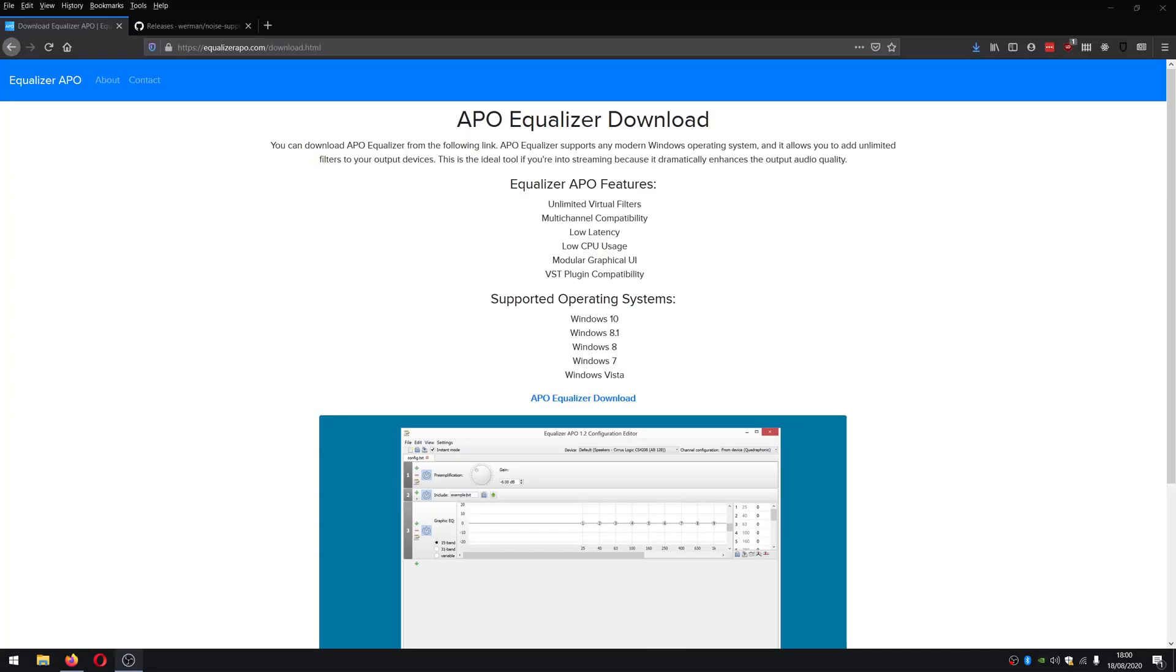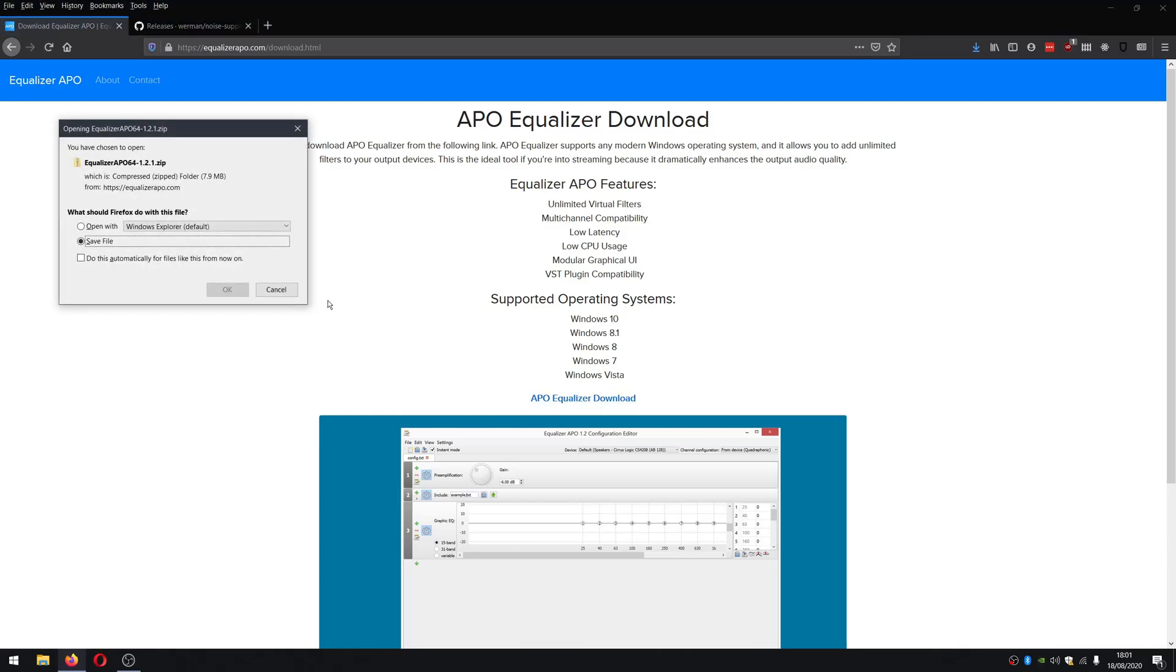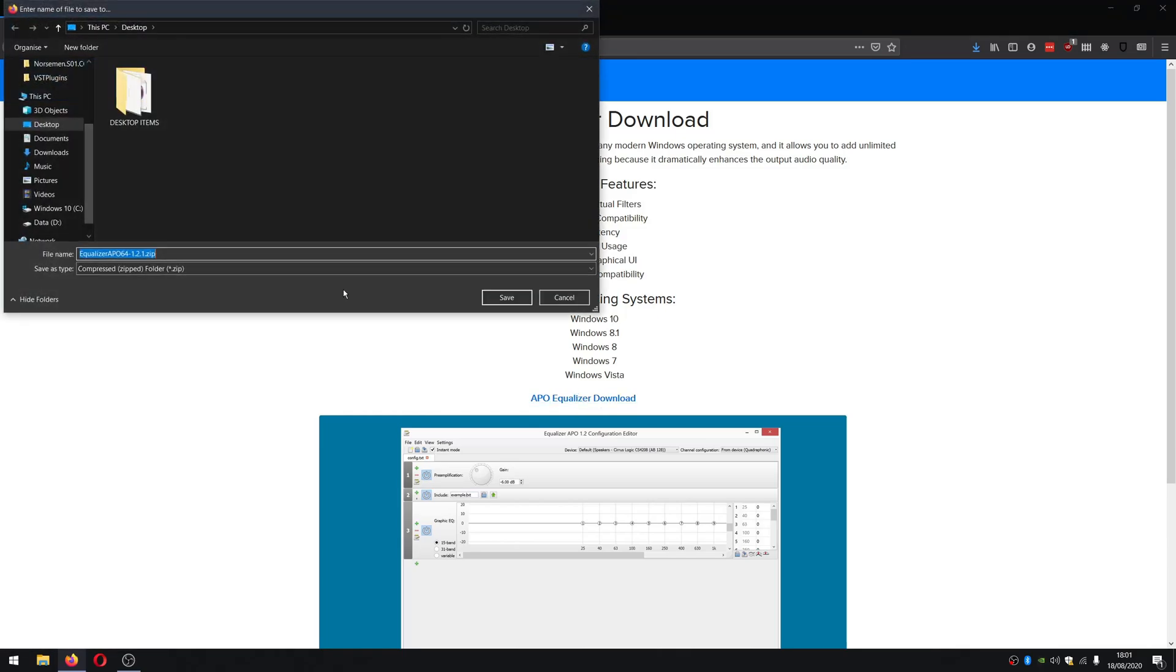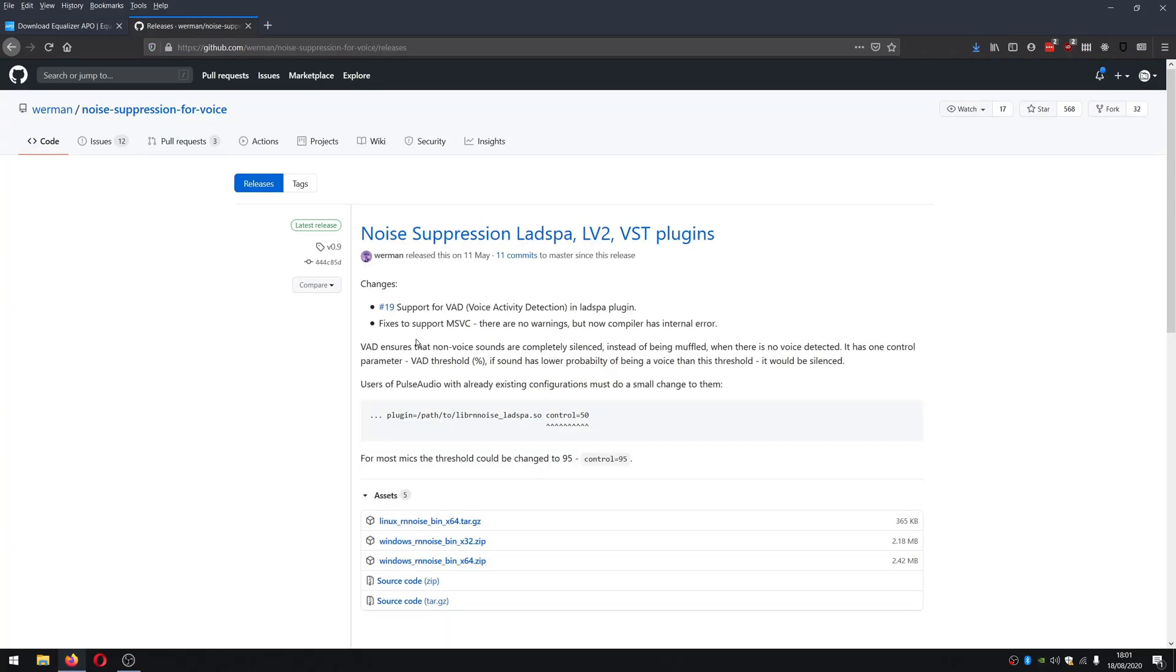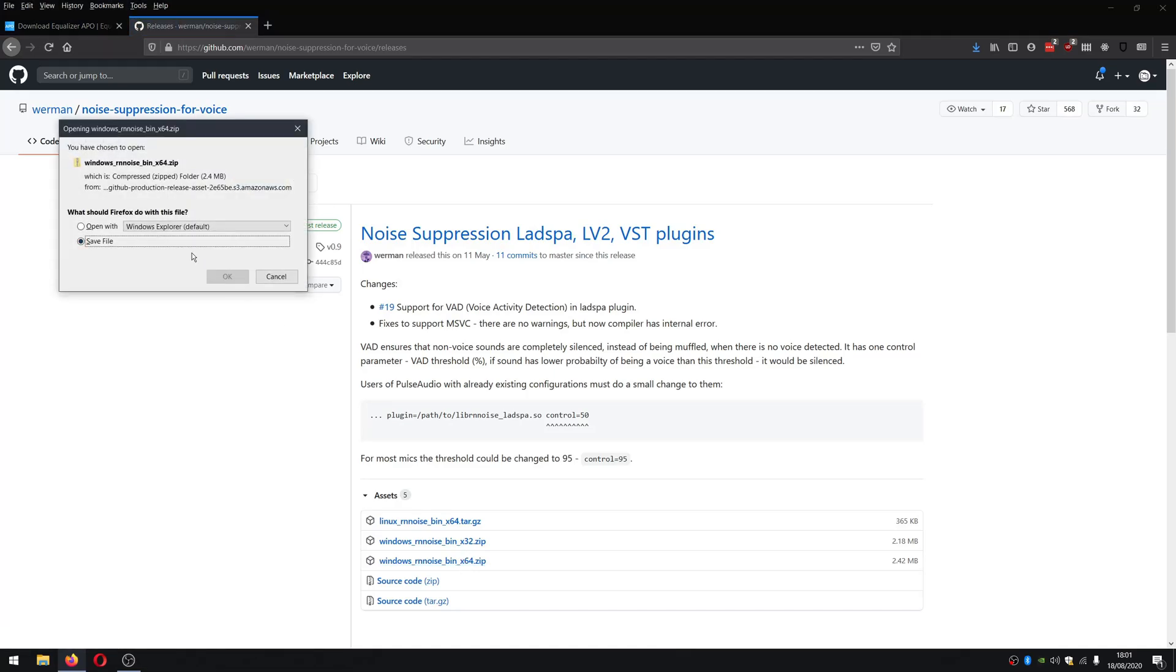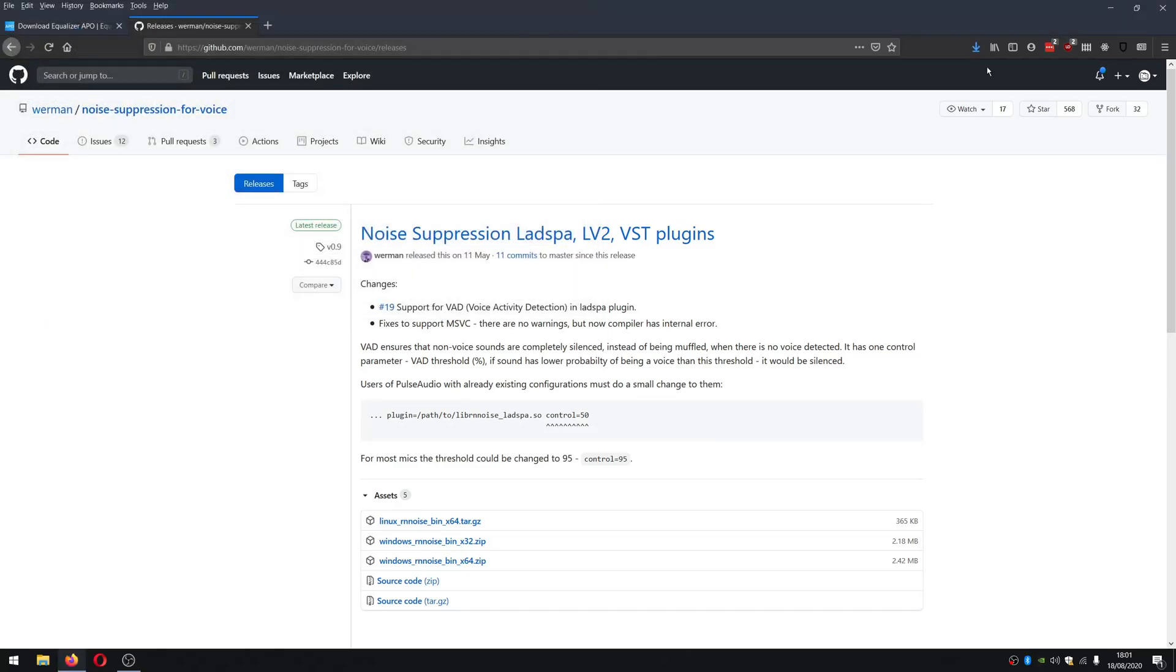To get this installed, what you're going to want to do is download APO equalizer and the algorithm. So I go ahead here and download it and save it. And then let's go to the release page and grab the binary for Windows X64 for the actual neural network that will do the noise suppression. So we'll save that and I'll put that on my desktop as well.